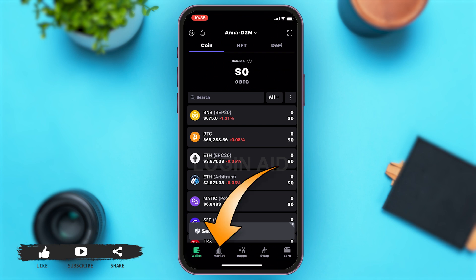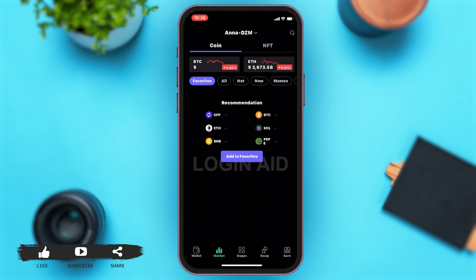Now to buy crypto, you will have to go to Markets. You can see at the bottom of your screen there are a few options. Once you are in Markets, at the top you can see BTC and ETH. Below that you can see you're given a few options like Favorites, All, Hot, New, and Memes.